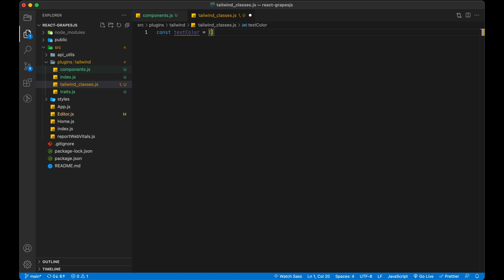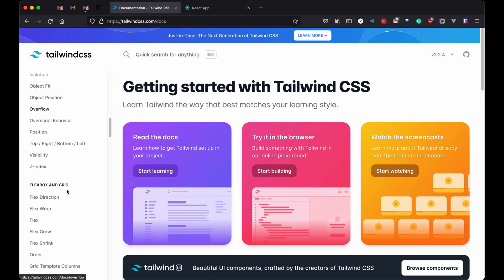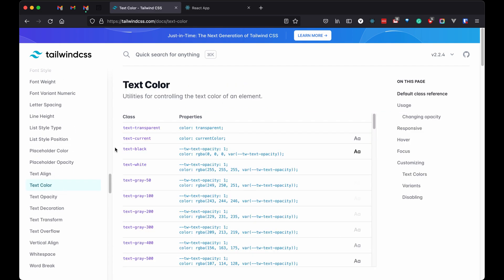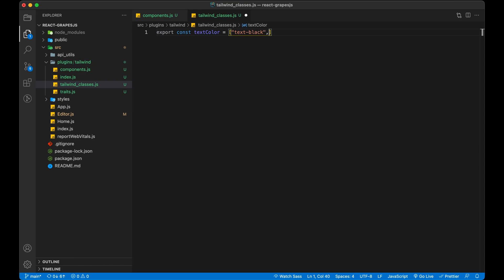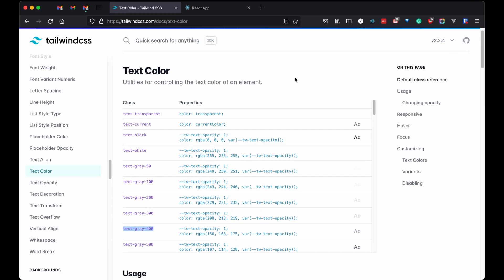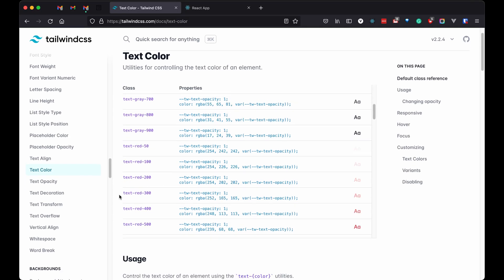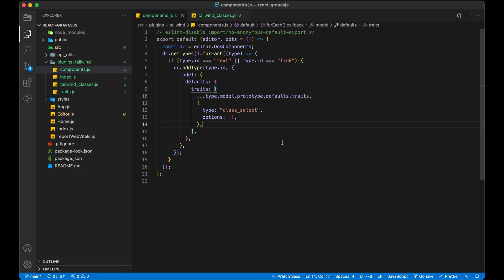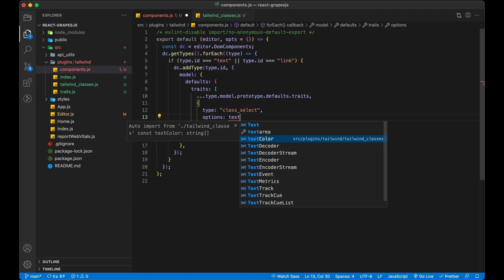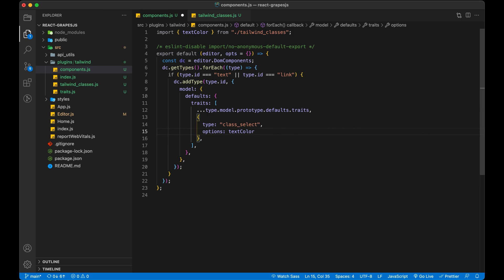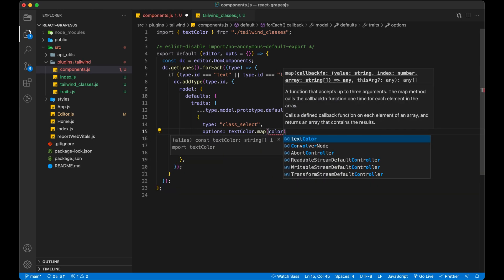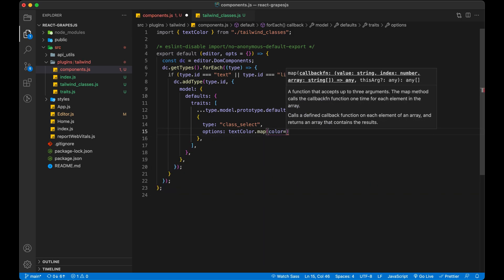I am going to copy text color classes from Tailwind. Now iterate over this array and create an option for our trait class underscore select.